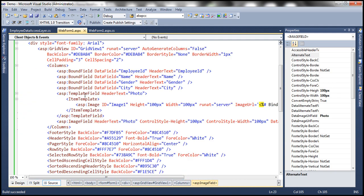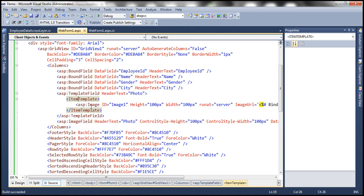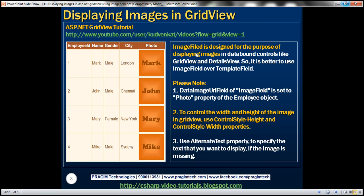Look at how easy it is to display images using an image field. All you need to set is the DataImageUrlField property and the width and height. But if you were to use a template field, you have to define an item template and then an image control inside that item template. So keep in mind that image field is designed specifically for the purpose of displaying images in data bound controls like GridView, DetailsView, etc. So it's always better to use image field or template field for the purpose of displaying images within those controls. And please remember that we are using the DataImageUrlField of the image field to display the images. To control the width and height, we have used ControlStyle height and ControlStyle width properties.